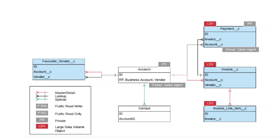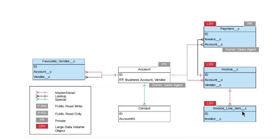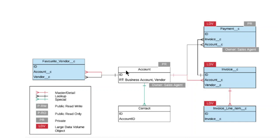In this diagram you have three LDB objects—large data volume objects—with massive amounts of data: Payment, Invoice, and Invoice Line Item. Invoice has a master detail relationship with Invoice Line Item, and Invoice has a master detail relationship with Account. Favorite Vendor has a master detail relationship with Account.